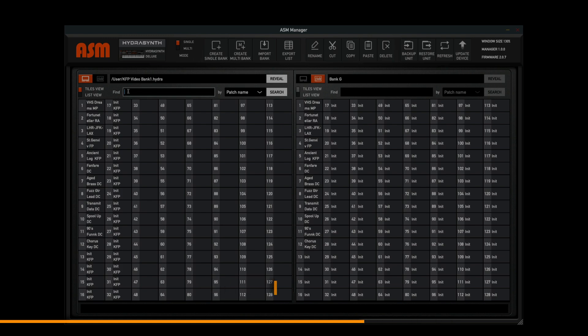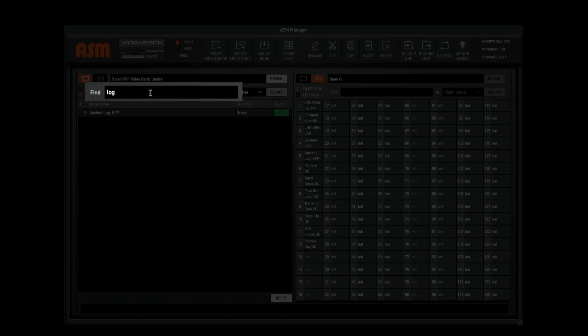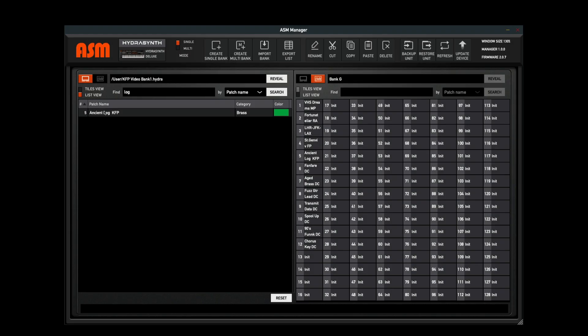Using the find dialog, I can quickly find a patch. Maybe I don't know the full name of the patch, but I just remember it had something to do with log. So let's type log in here and I can hit enter, and there it is. There's my patch. So it's very easy to quickly find your patches. Now it's going to find patches inside the bank that you're actually operating in. It's not going to search across all of your banks. So just keep that in mind.